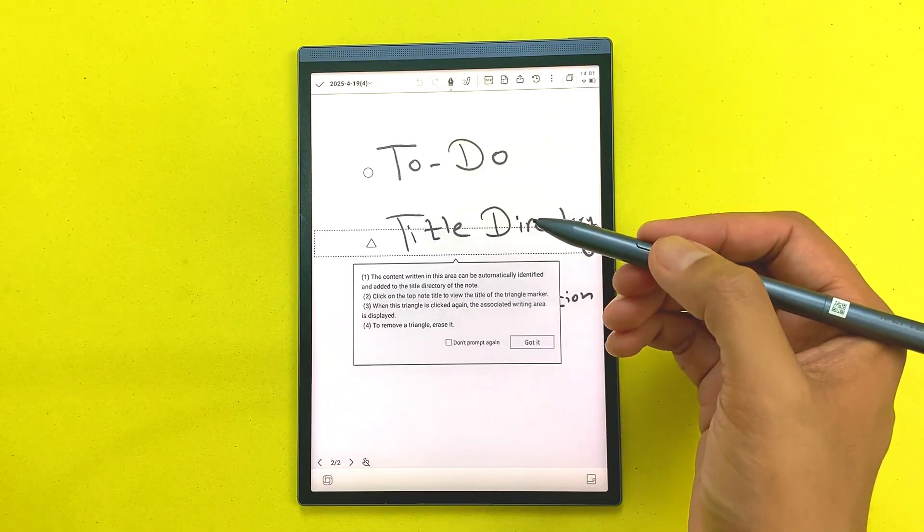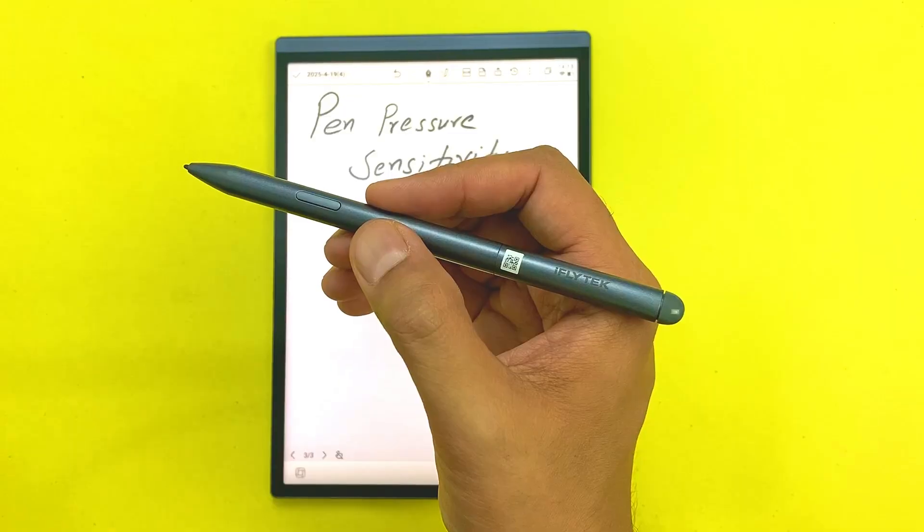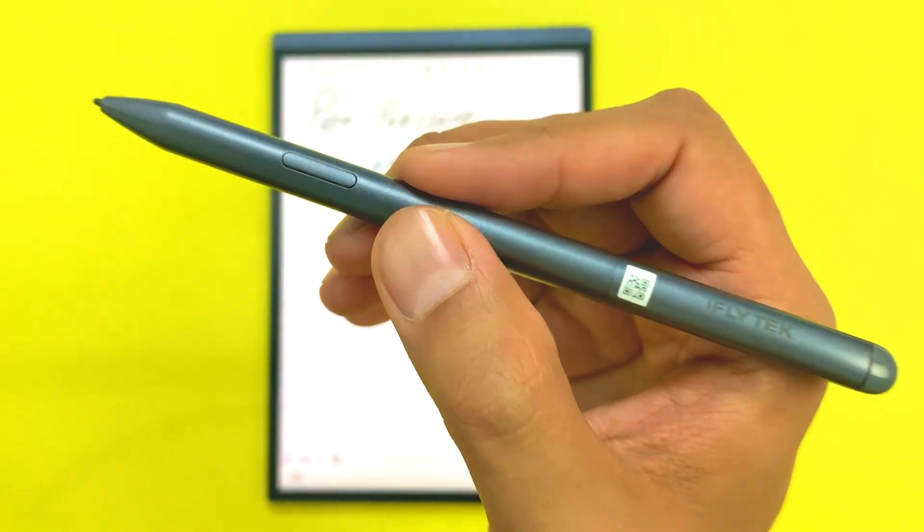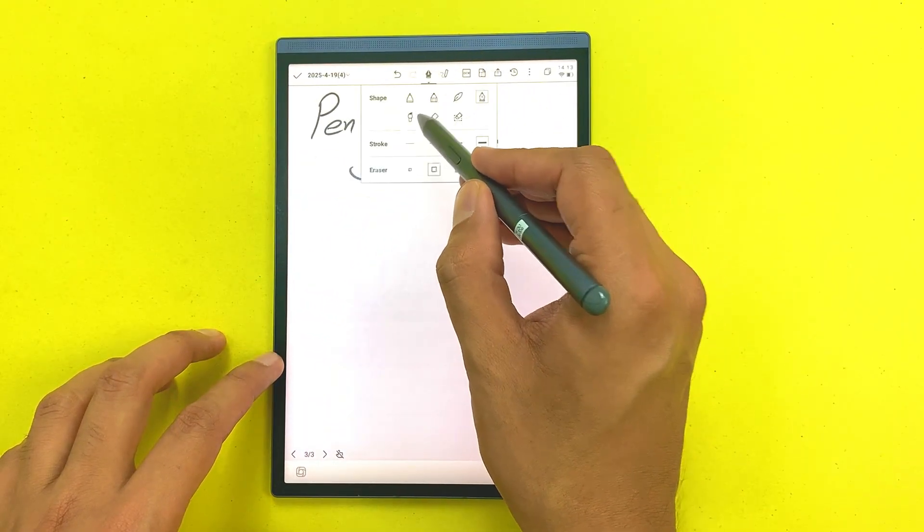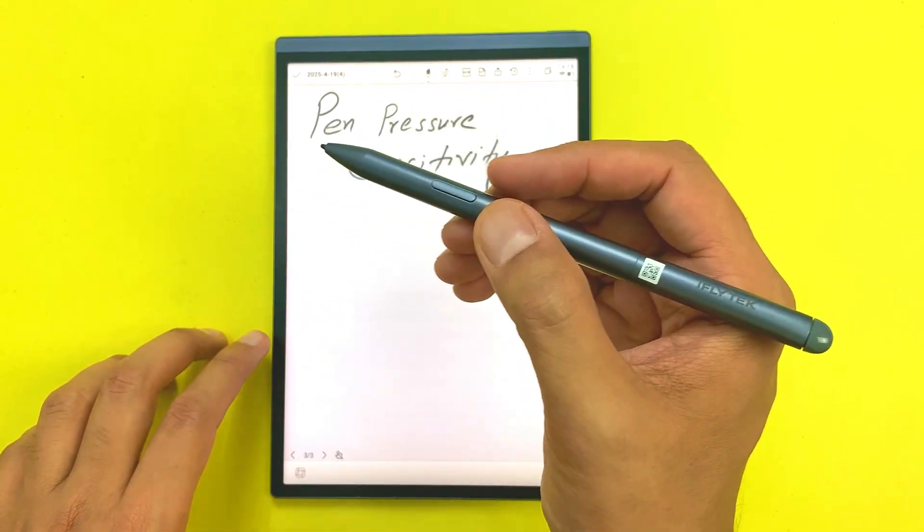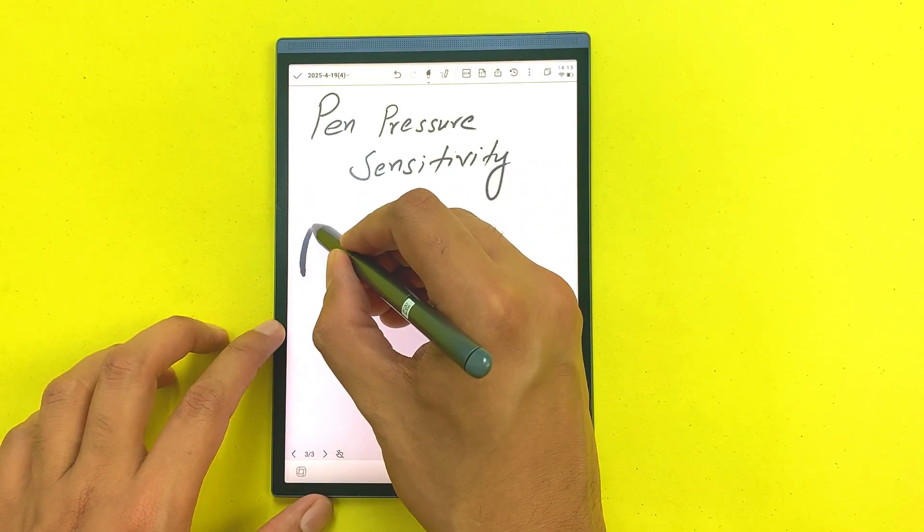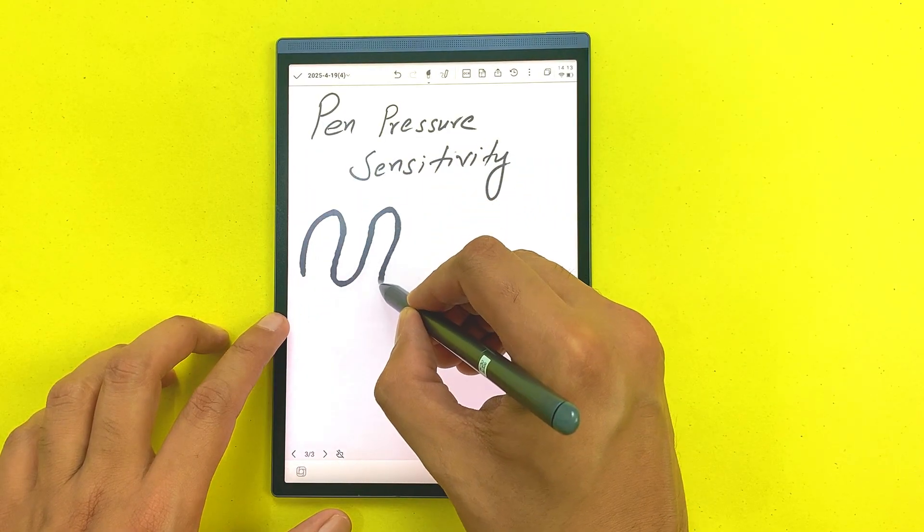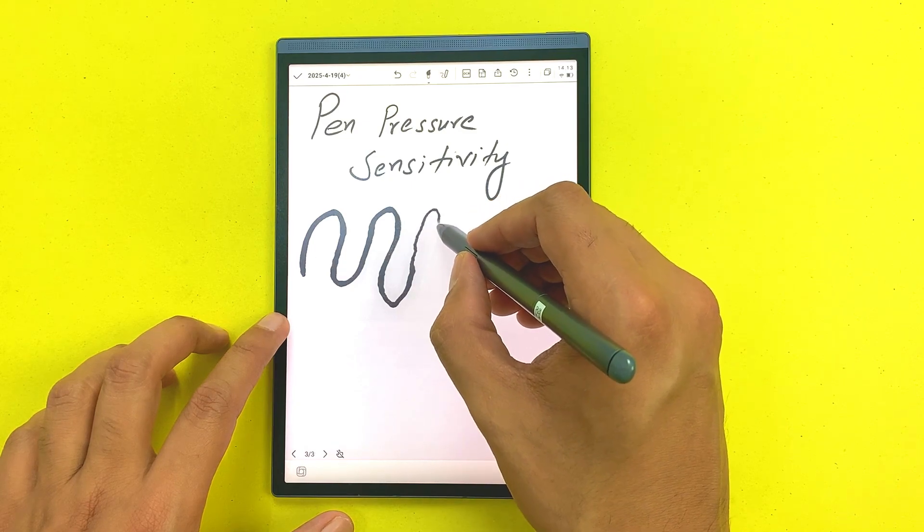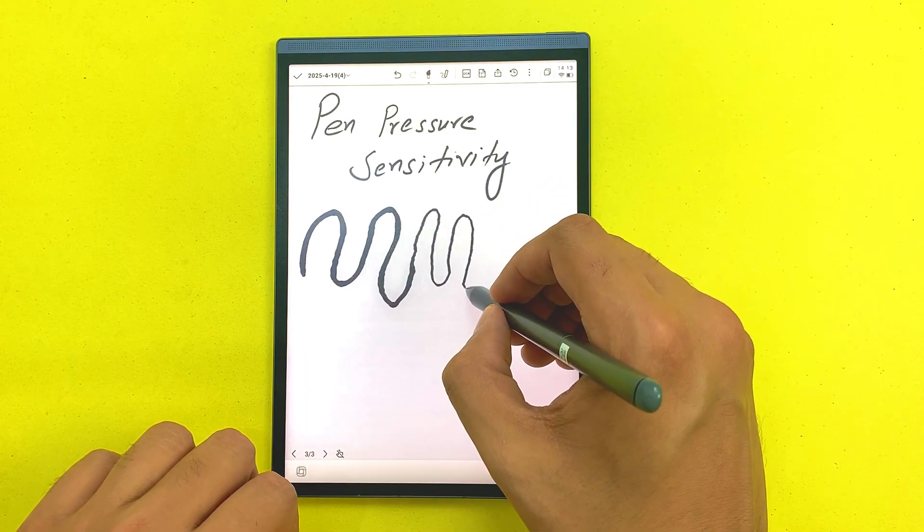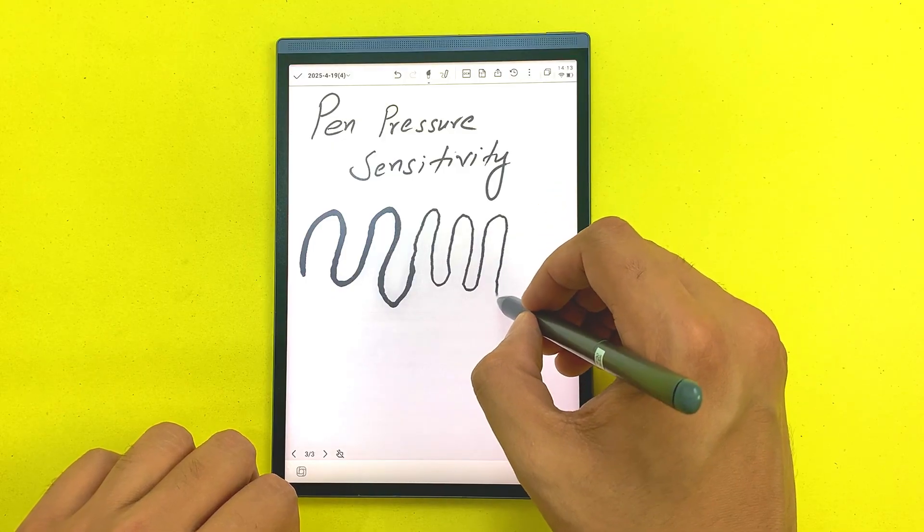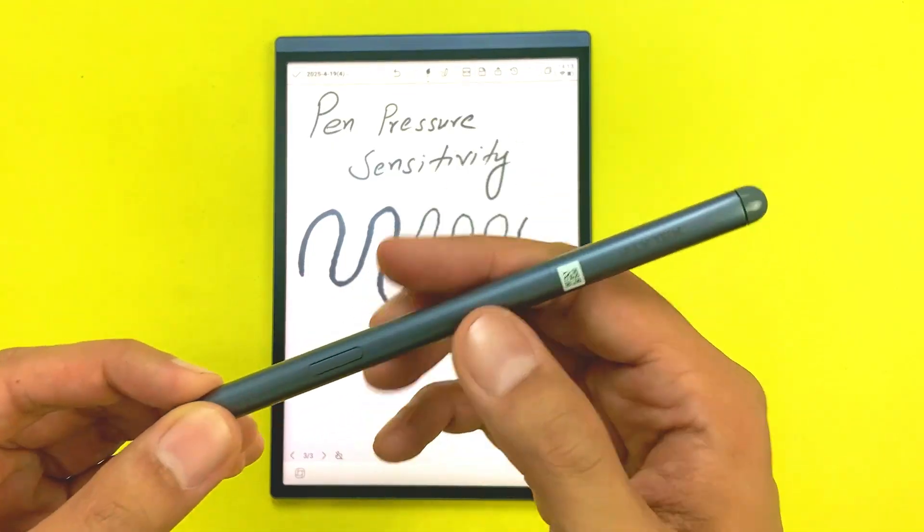This stylus also has pen pressure sensitivity. For example, if I select this brush tool and now I want to draw a line, I will start putting extra pressure and you can see the line is thick. Now if I start putting less pressure, you can see the line become thin. This will be really helpful for your drawings.